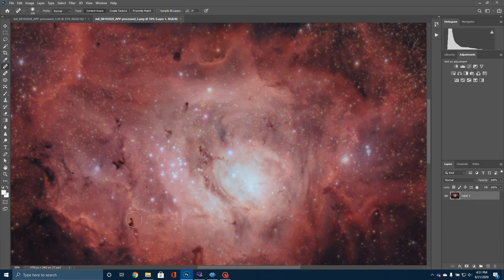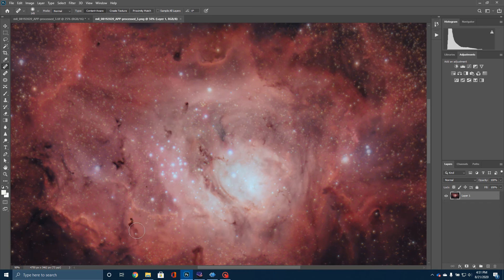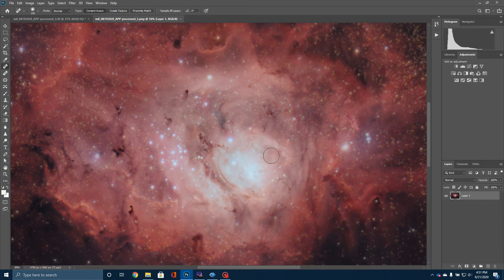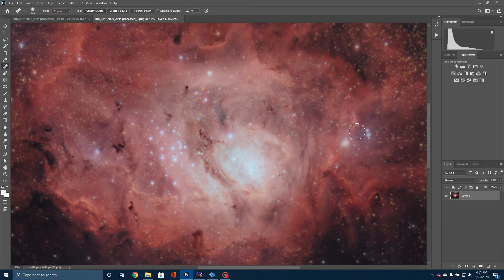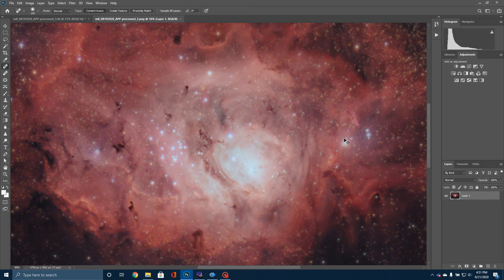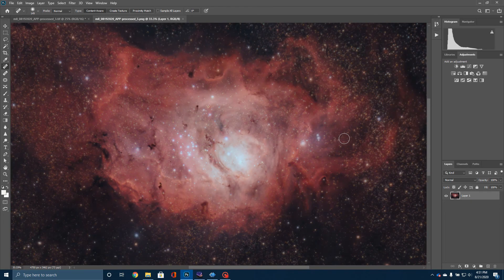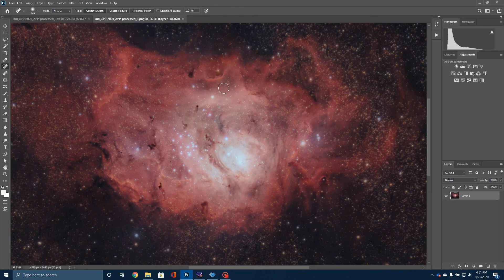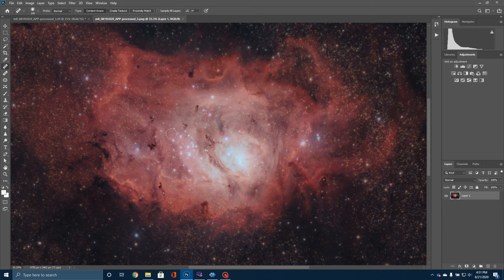This little area down here almost looks like the pillars of creation over in Messier 16. But again, you can kind of see the fascinating area of nebulosity here and just some of the turbulence that's happening here as new stars are being carved out of this incredible area of hydrogen gas and other elements.